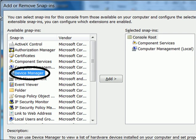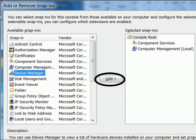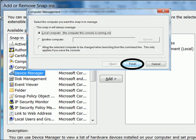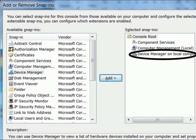Device Manager, click on add. Local computer, yes, finish. In it goes.